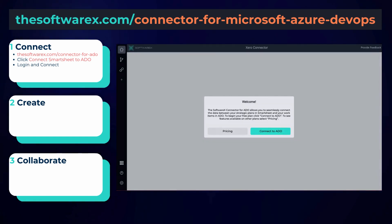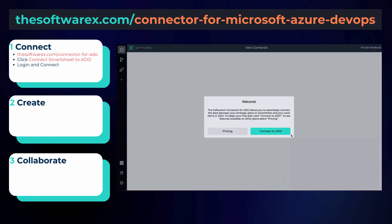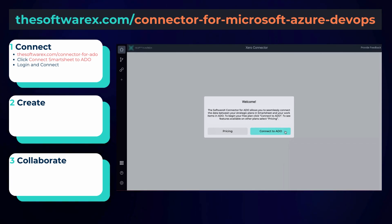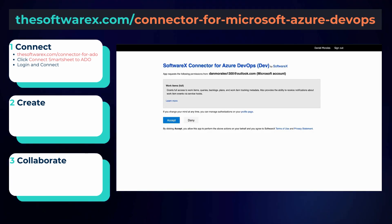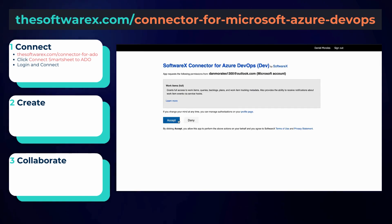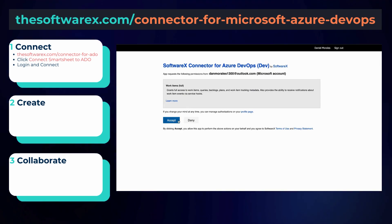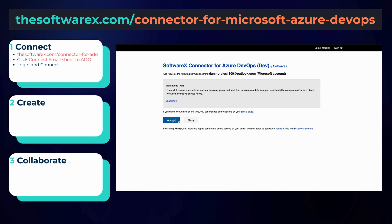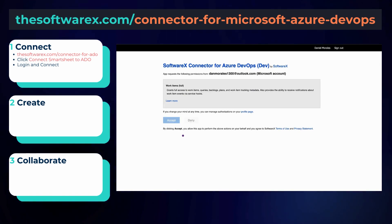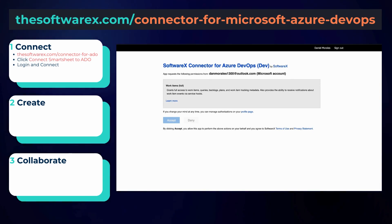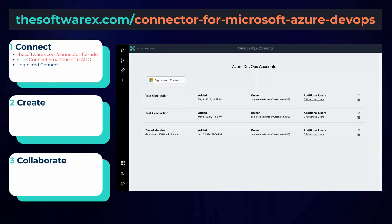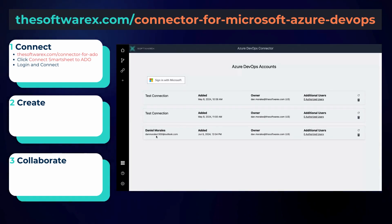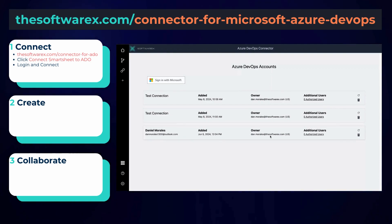Now this connection setup is all about creating that initial handshake between the two platforms so that we can then start pushing and pulling work items in any direction we want. As you've seen here on my screen, the person creating this connection must have access to ADO and must also be a licensed Smartsheet user.